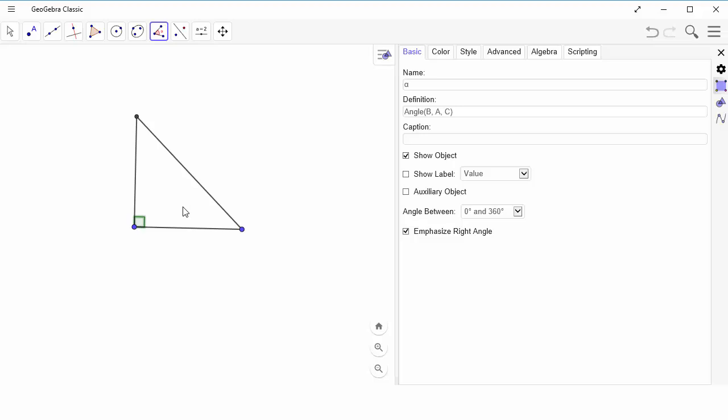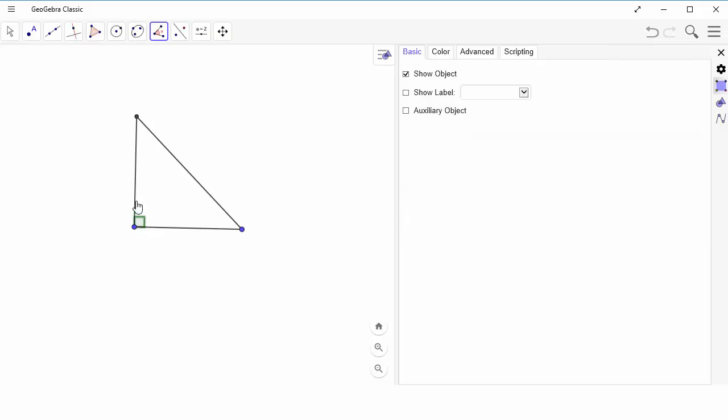Now, there's only one 90 degree angle in the triangle, so there's no reason to change that. So let's go and do the other angles.